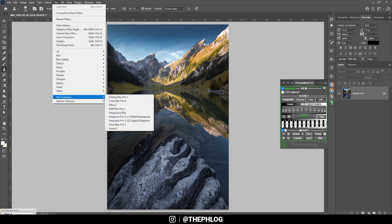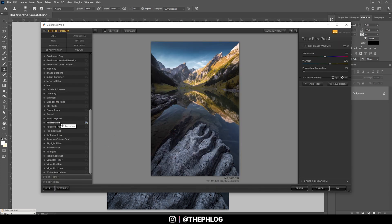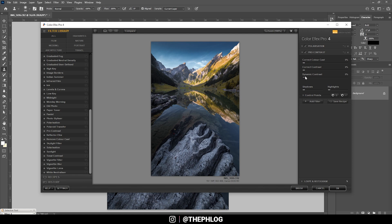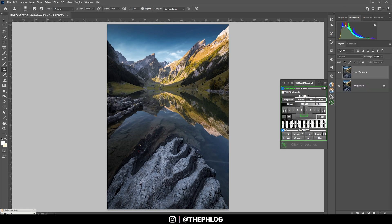Now let's head into the Nik Collection plugin. First, let me try the polarization effect and play around with the strength — it does look kind of cool, so I think I want to apply it. Then let's check the pro contrast filter to give it some more dynamic contrast. Maybe not that much dynamic contrast — just like that. And before I start to overdo this, I'm going to apply it. One final look at the histogram — we can see it's pretty balanced.